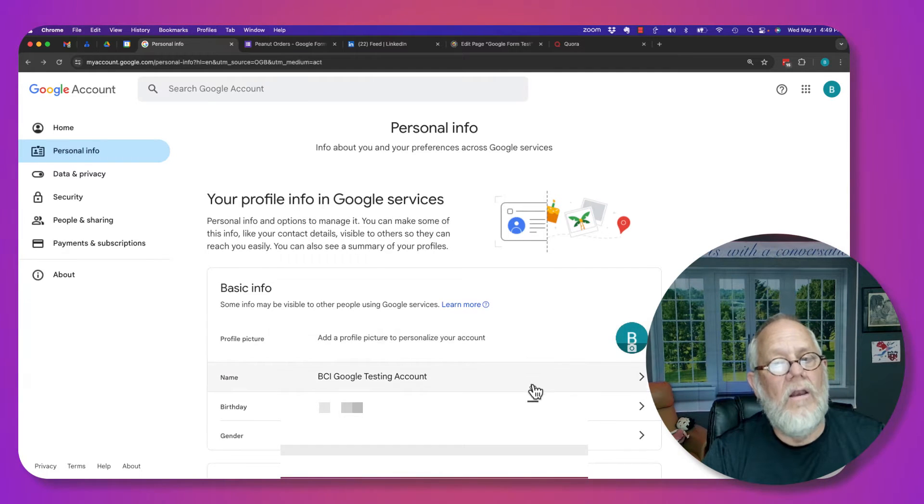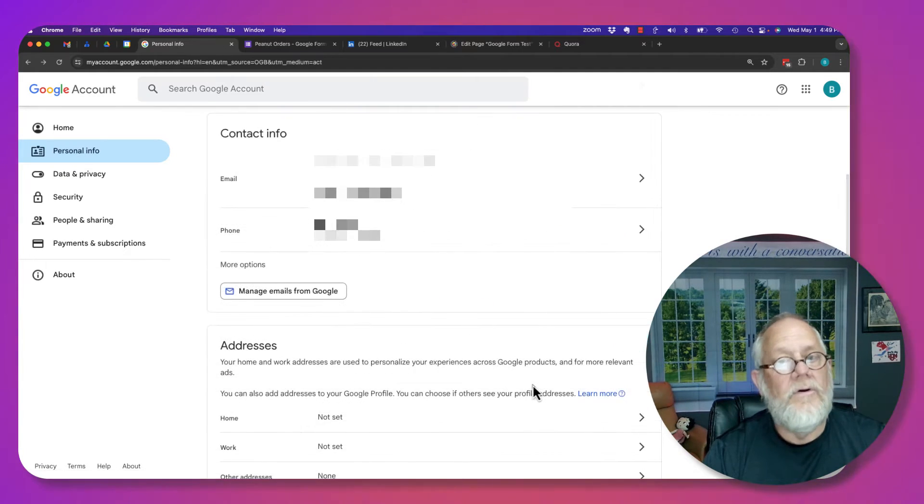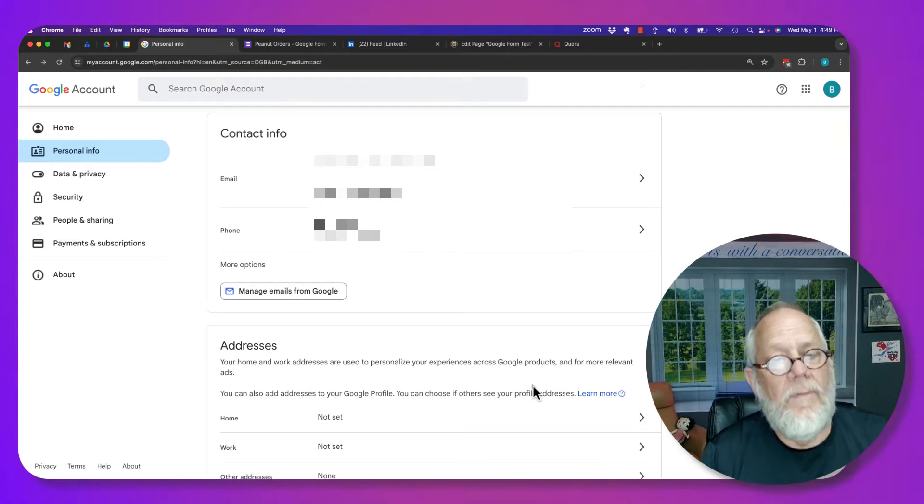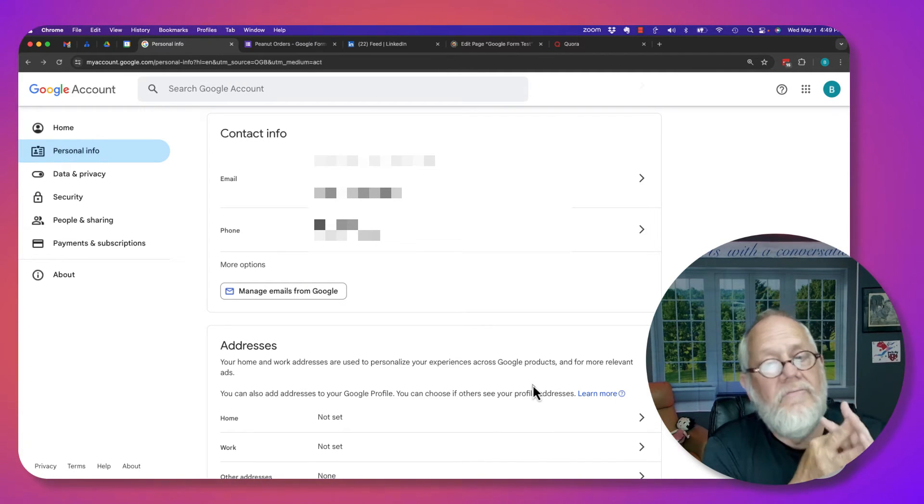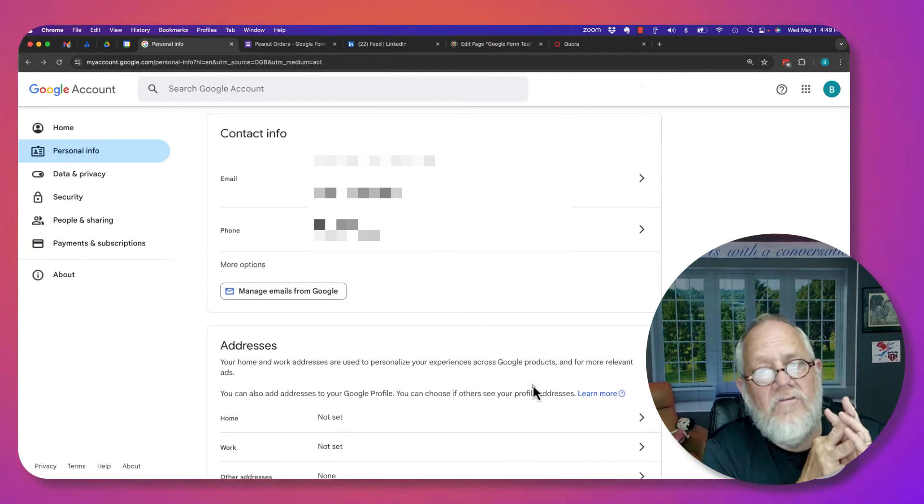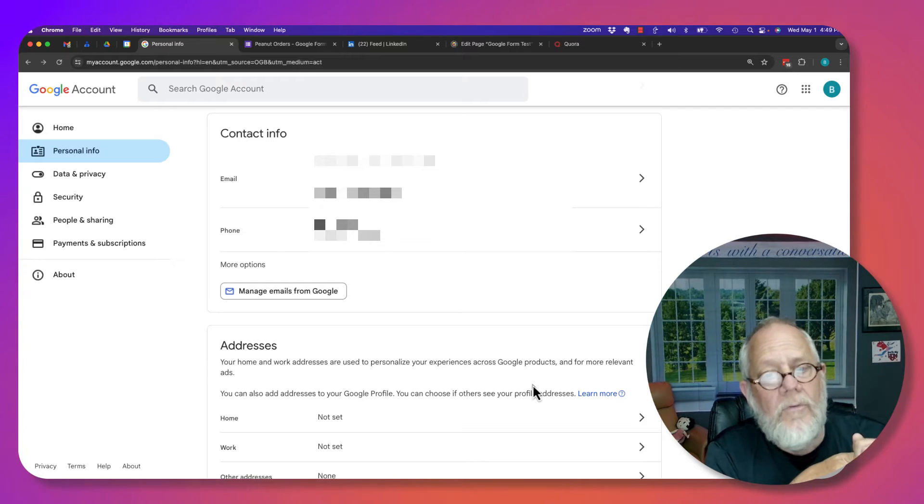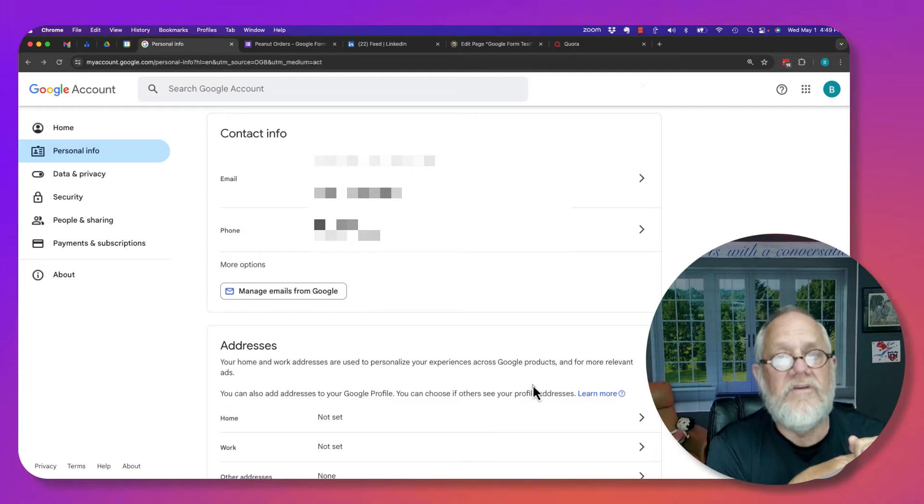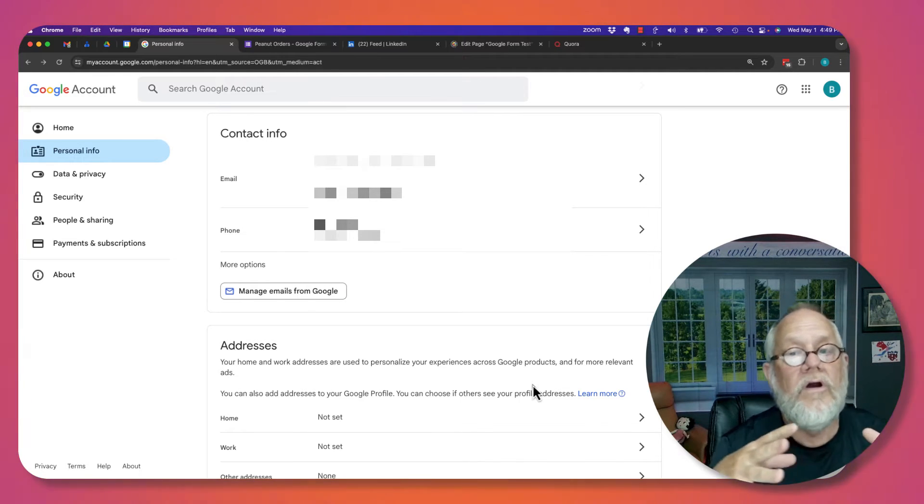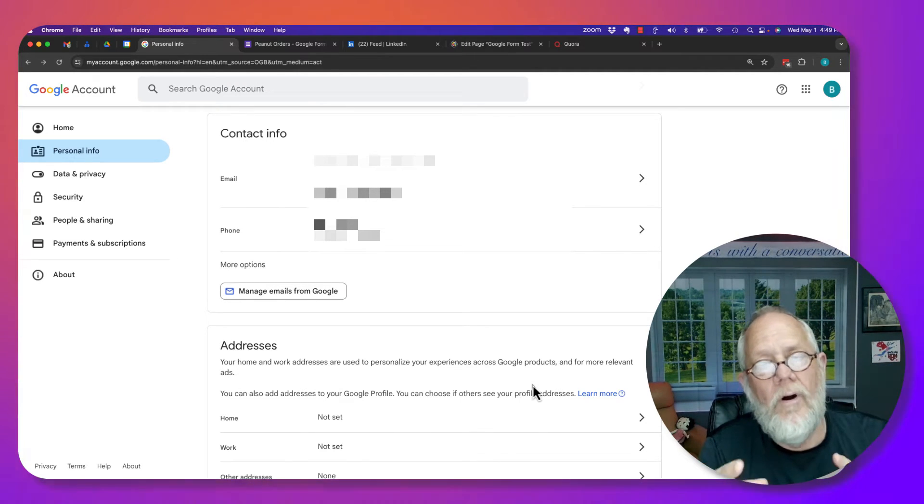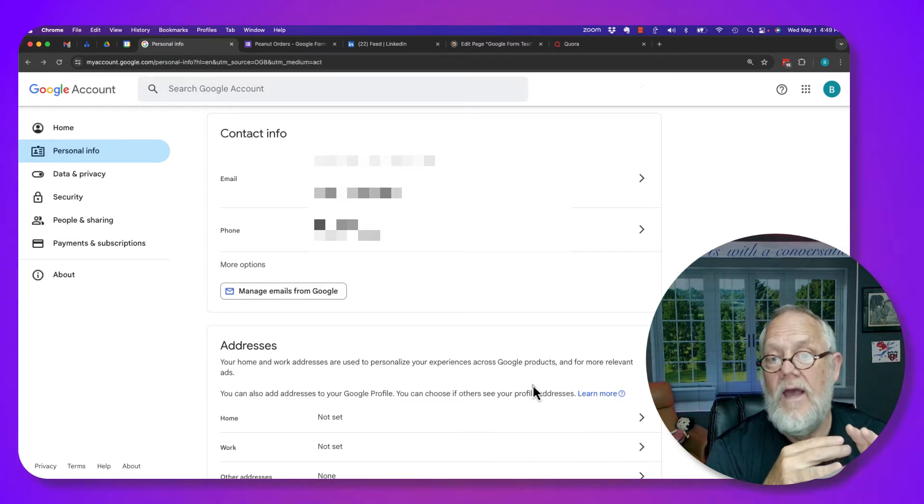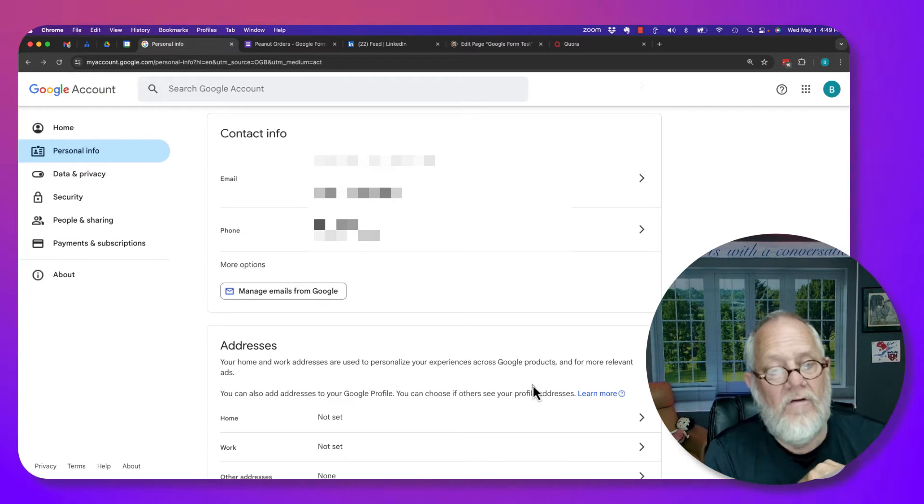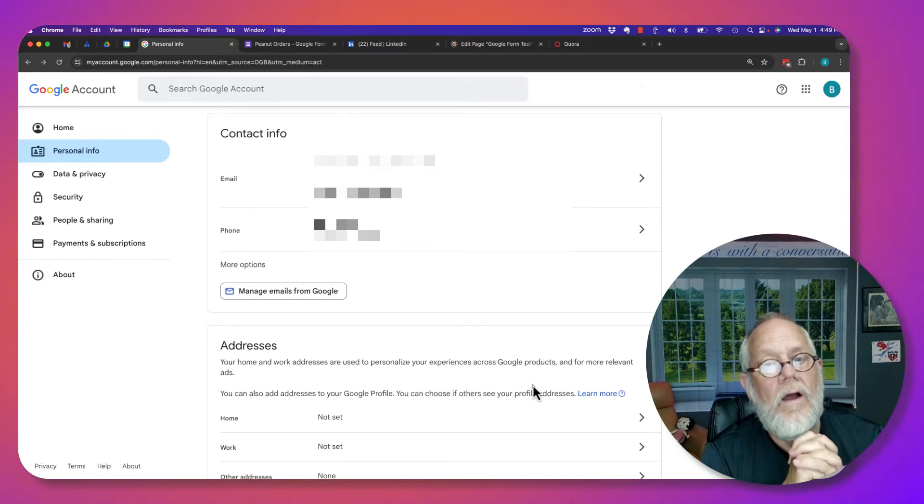Now let's go down and look at another section. So here's contact information. Well, you can't see it, but I have three email addresses, and I have two phone numbers associated with this account, predominantly for recovery purposes. Remember that email recovery and phone recovery. That's important. I have that on there.